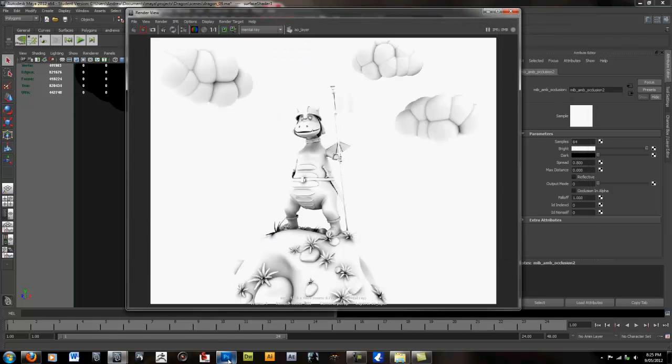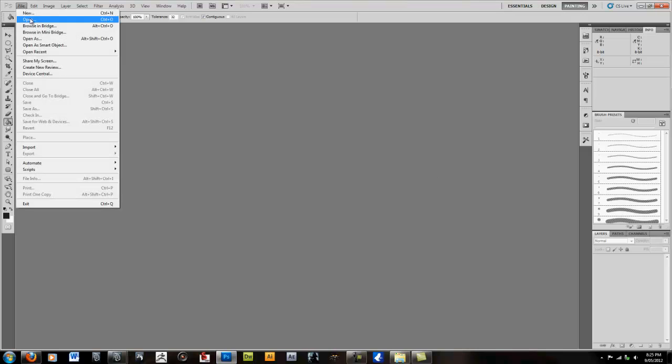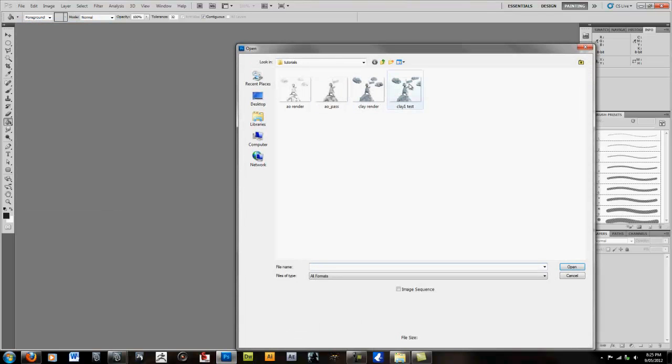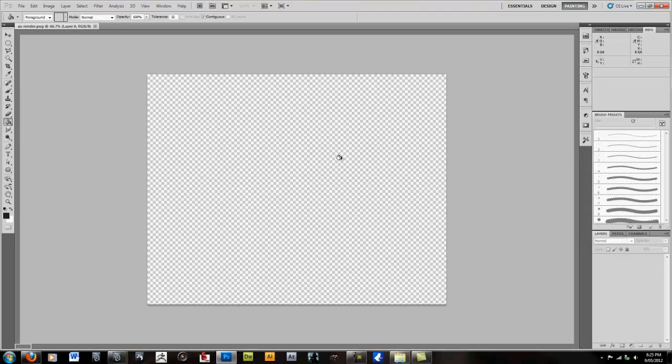Now we're going to open up Photoshop. Open up the images by selecting our passes. AO Render. Clay Render. We're going to open them up.